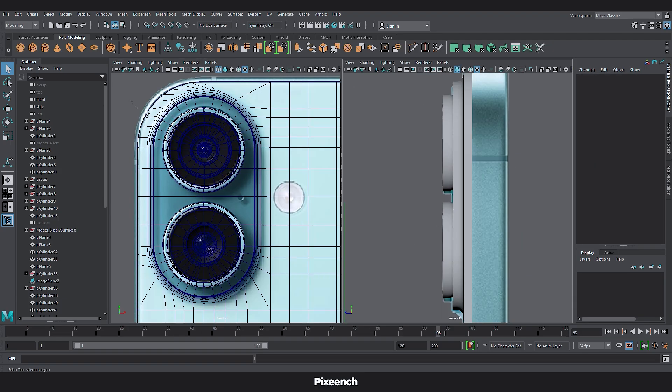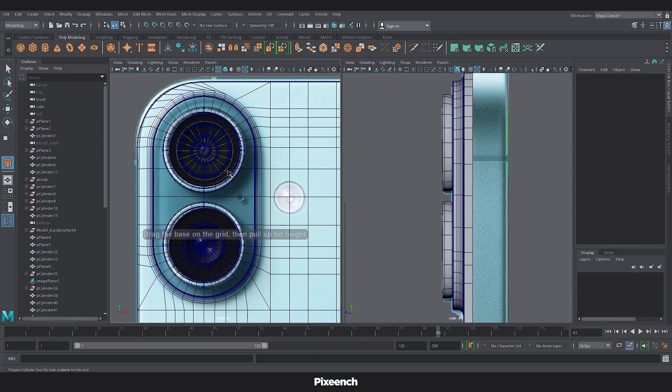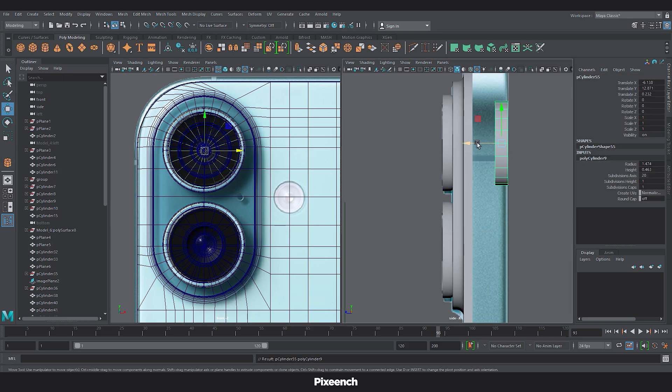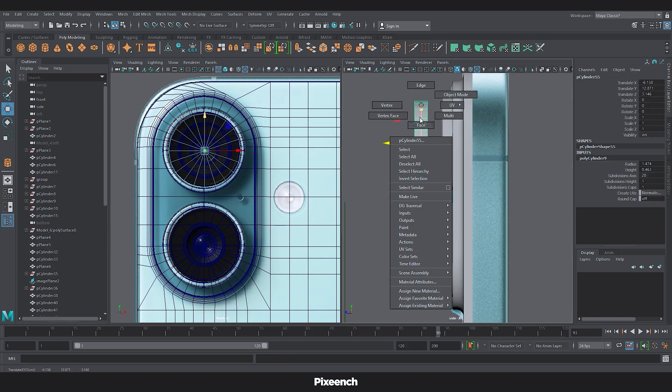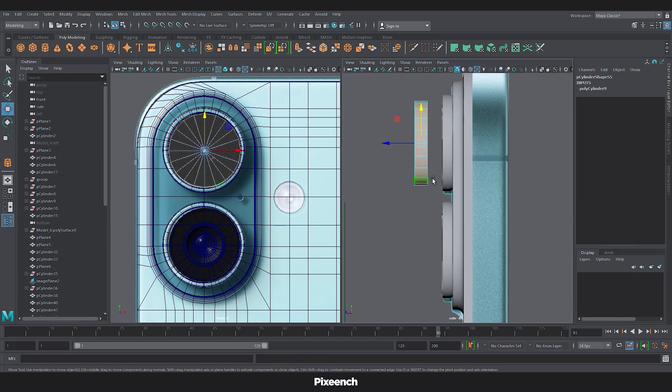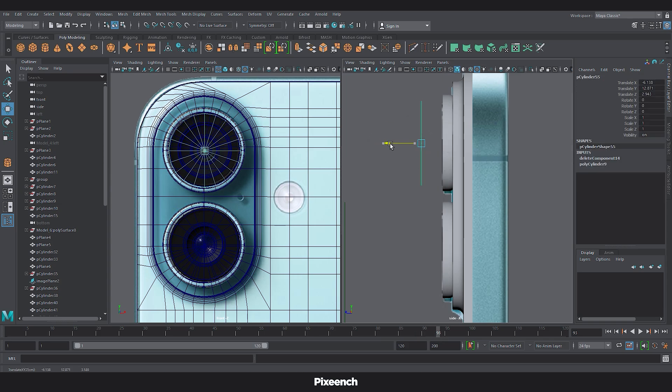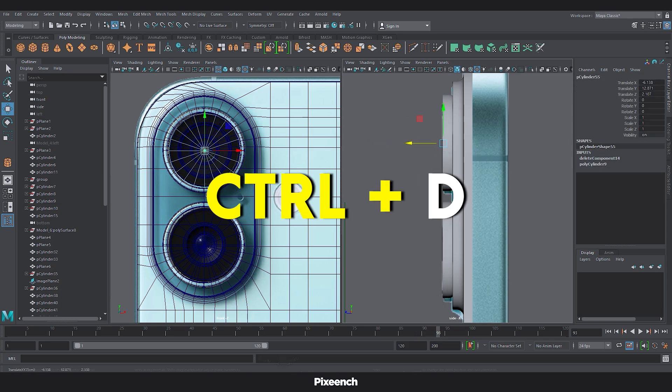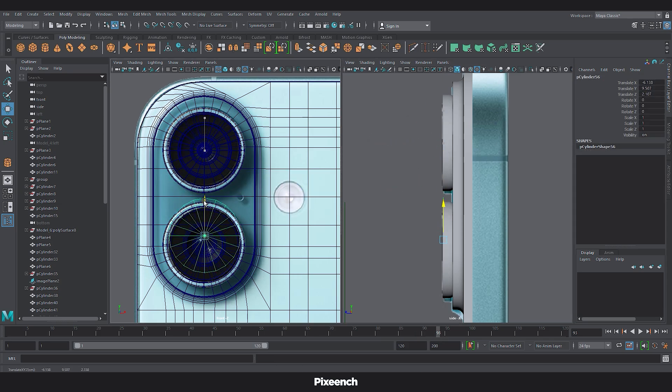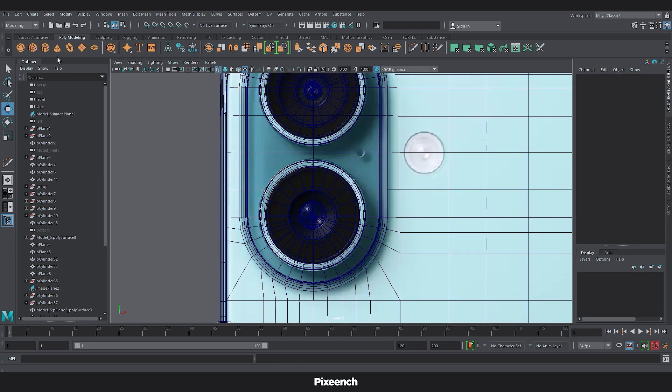For the upper glass. I will take a cylinder. Delete half of it. And place it correctly. Duplicate. And place it for the second camera.